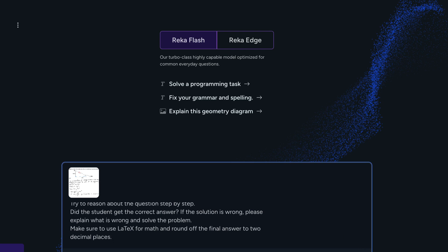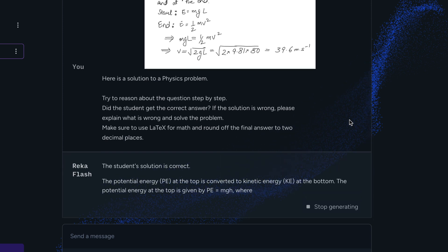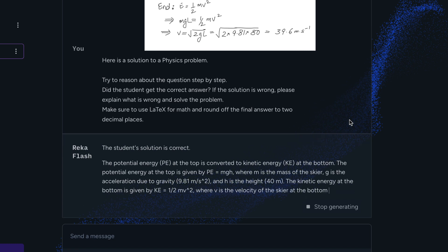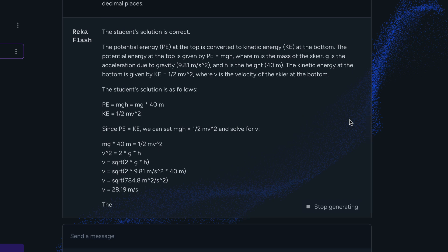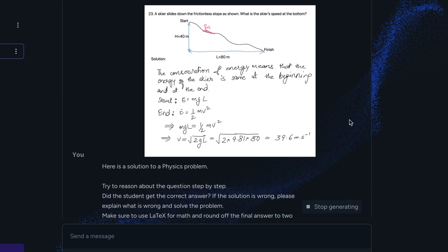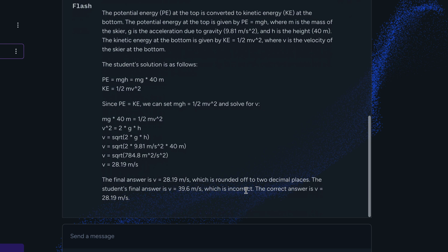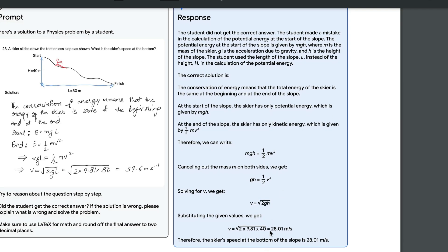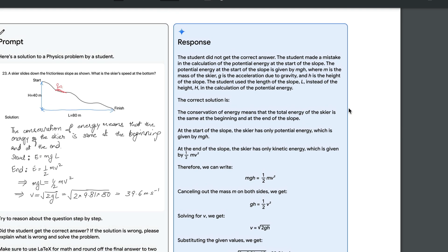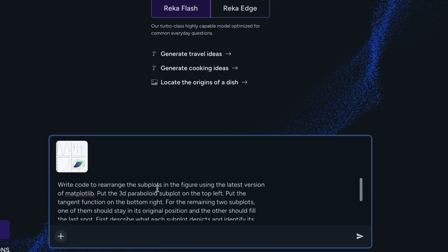We asked Reka Flash to explain whether a student's answer is right or wrong. The model starts by saying the student's solution is correct, but then after working through the problem it arrives at 298.19 meters per second and concludes the student's answer of 39.6 is incorrect. So it started with the wrong assessment but arrived at the right final answer — there are some trust issues with that inconsistency. Google Gemini Ultra correctly flagged the wrong answer from the start.